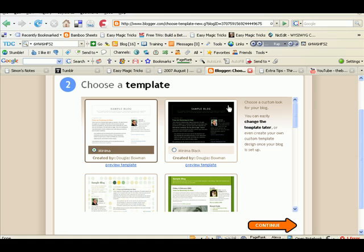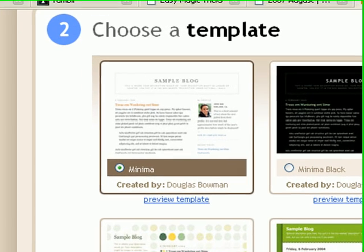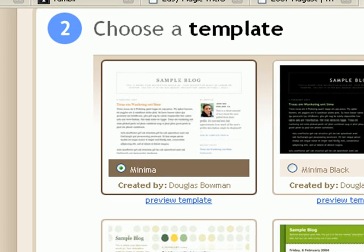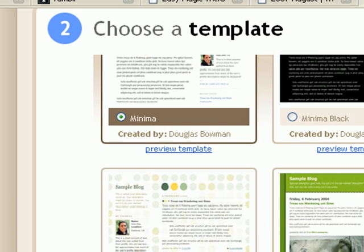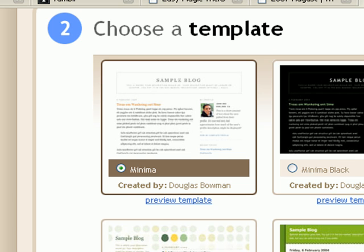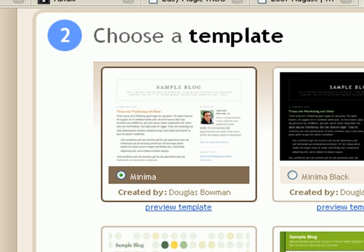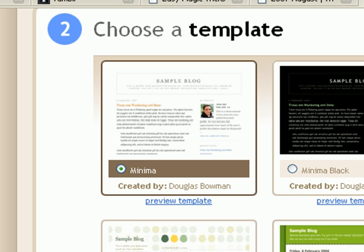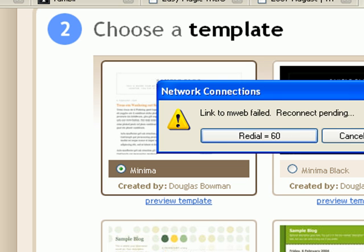Now basically what we're going to do is we're going to customize it off a Minima template. I like the Minima templates because they're quite simple to begin with so it's quite easy to play around with it and move things around.